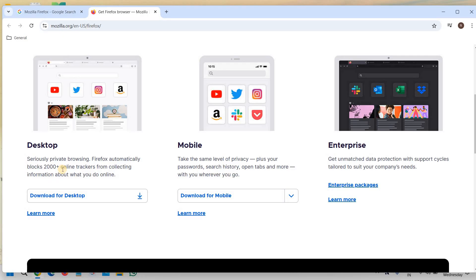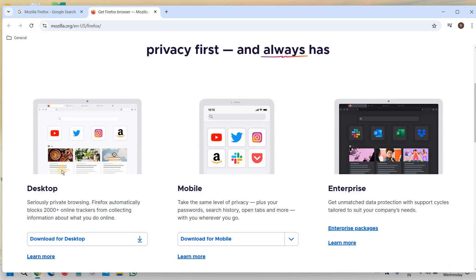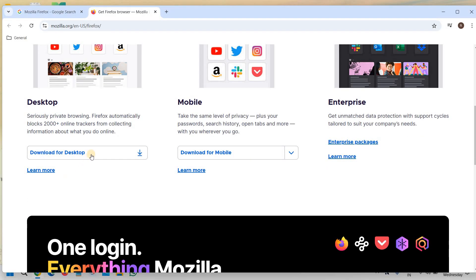Seriously private browsing - Firefox automatically blocks 2000+ online trackers from collecting information. So Mozilla Firefox does really great as far as security and privacy is concerned.